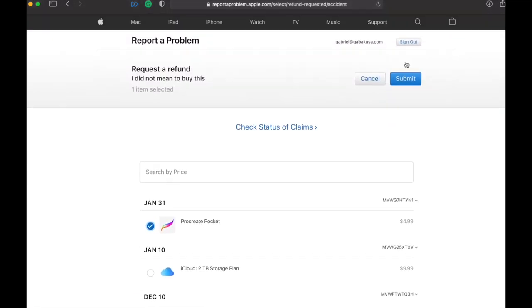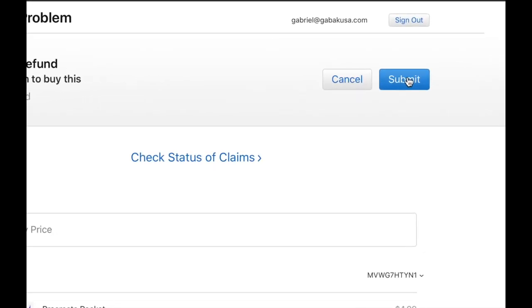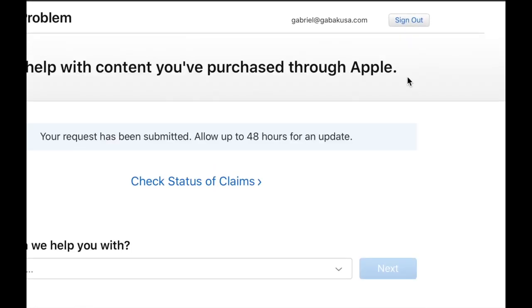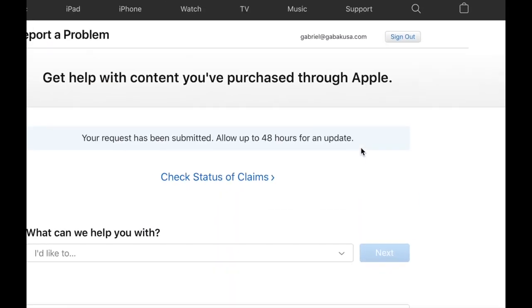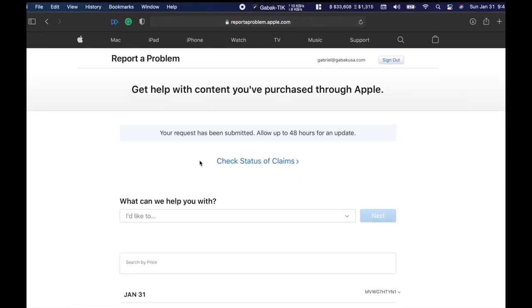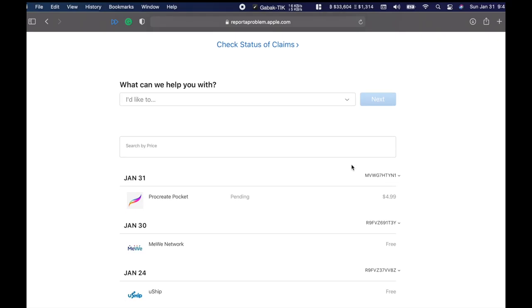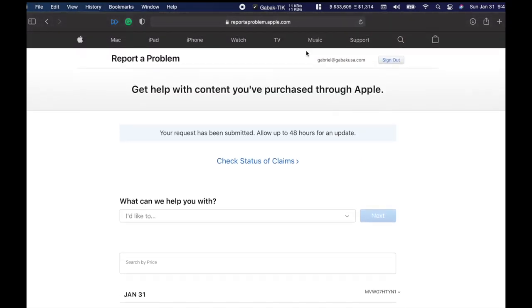As you can see, submit there, and then that's it. So as you can see, it says 'Your request has been submitted. Allow up to 48 hours for an update.' And that's it. So that is all you have to do in order to get your money back or get your refund.